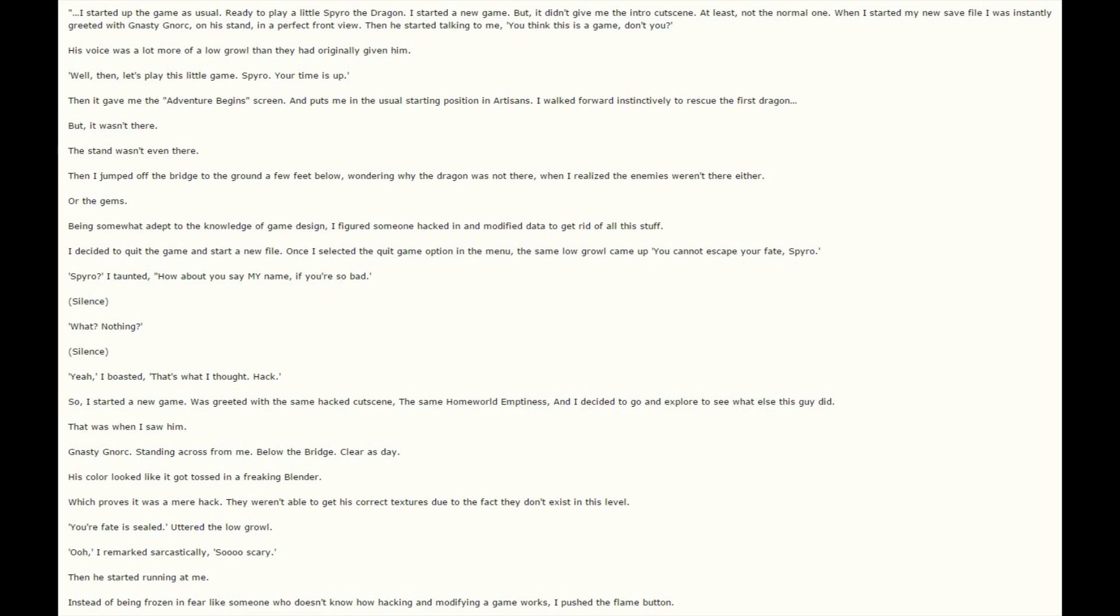When I started my new save file, I was instantly greeted with Nasty Gnorc on his stand in a perfect front view. Then he started talking to me: You think this is a game, don't you? His voice was a lot more of a low growl than they had originally given him. Well then, let's play this little game. Spyro, your time is up.